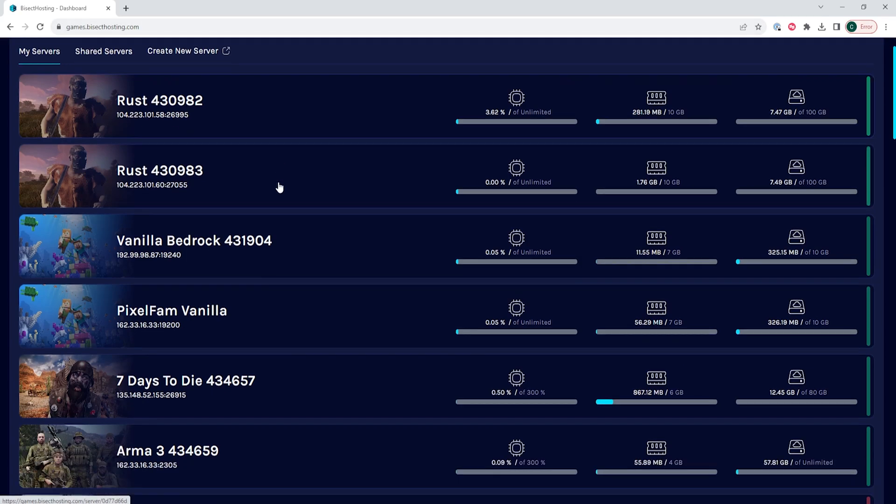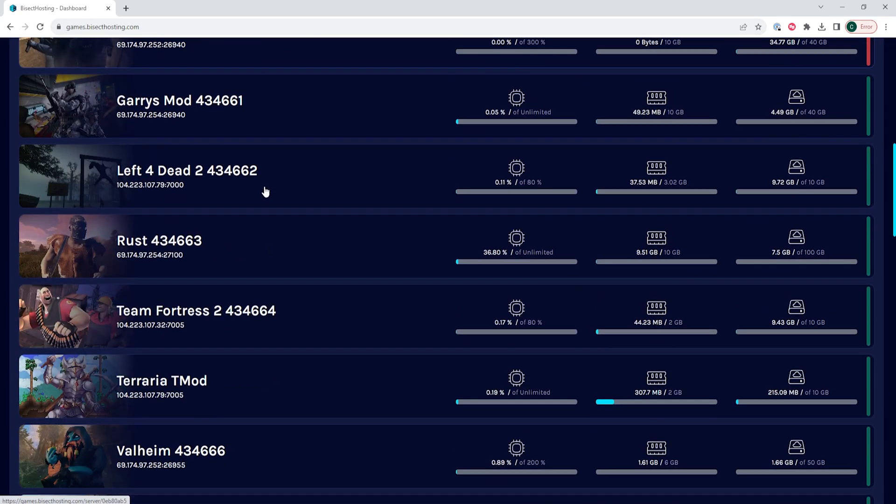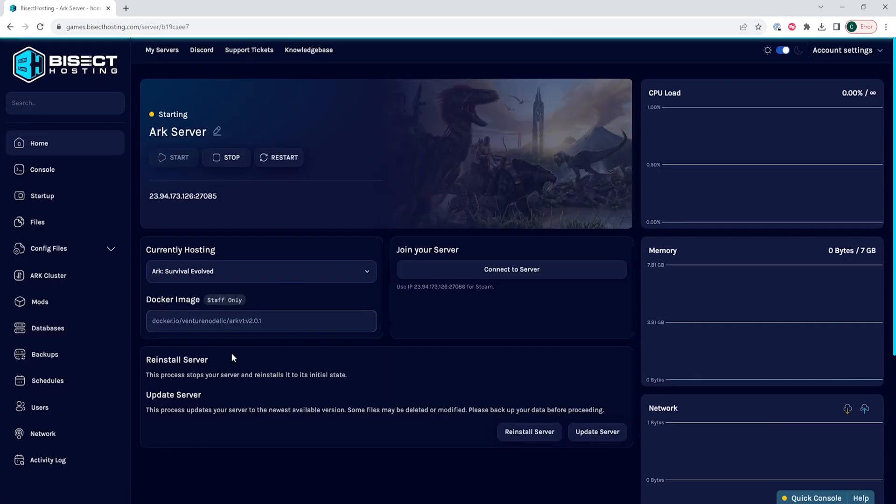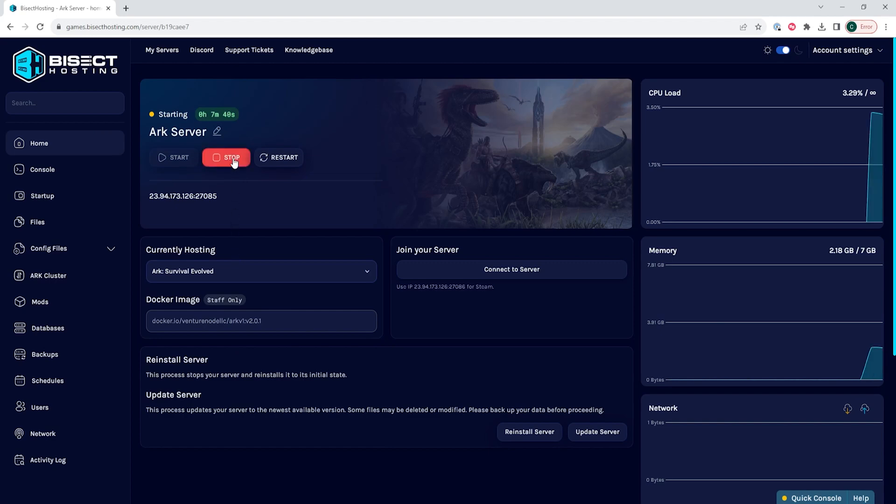First, we're going to log into our Bisect Hosting Games panel and choose our ARK server. Next, we're going to choose the stop button to stop the server.